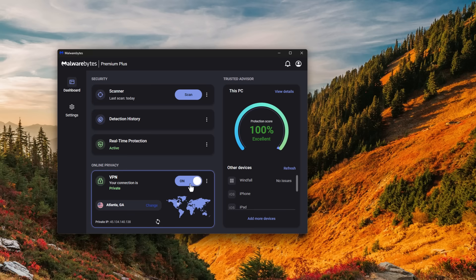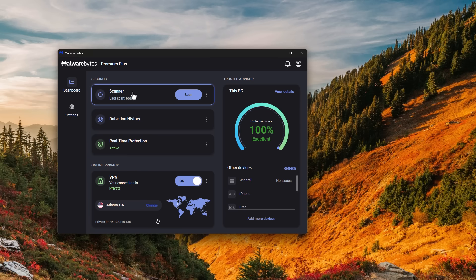You can check it out right now by going to the link in description, getting a free trial. Of course, we've done independent tests of Malwarebytes in the past. So feel free to look that up on our YouTube channel. And we will be testing this more in the future.